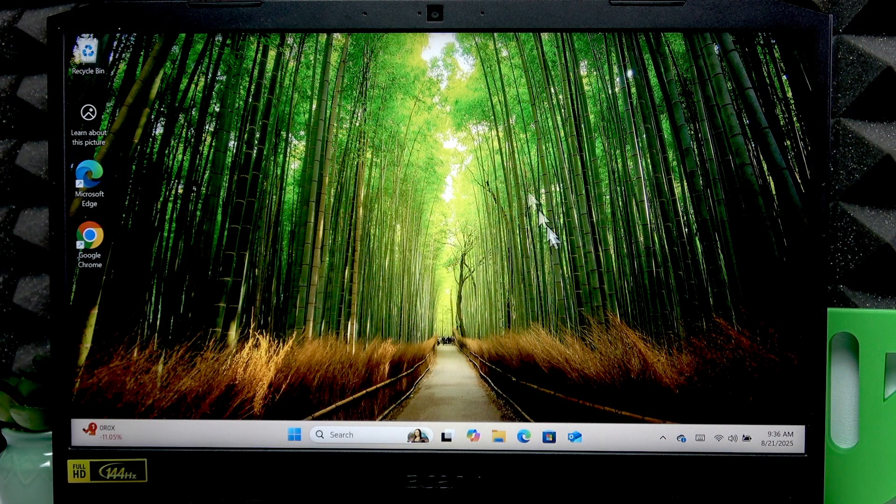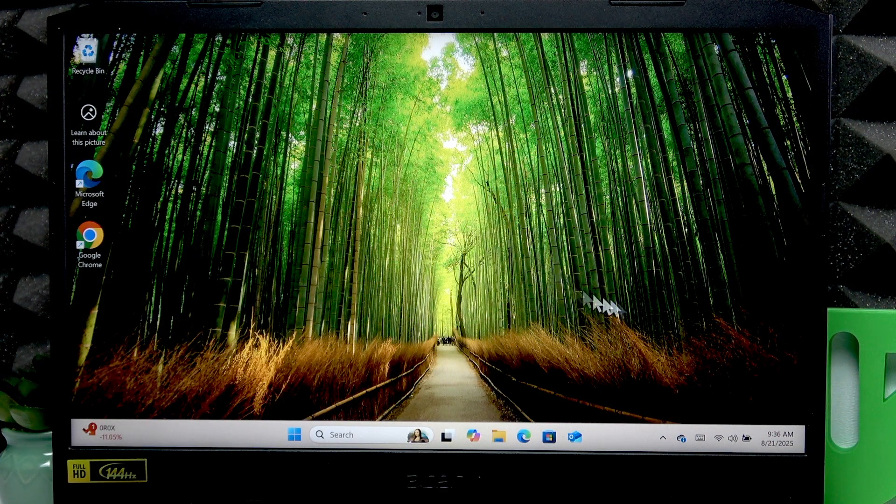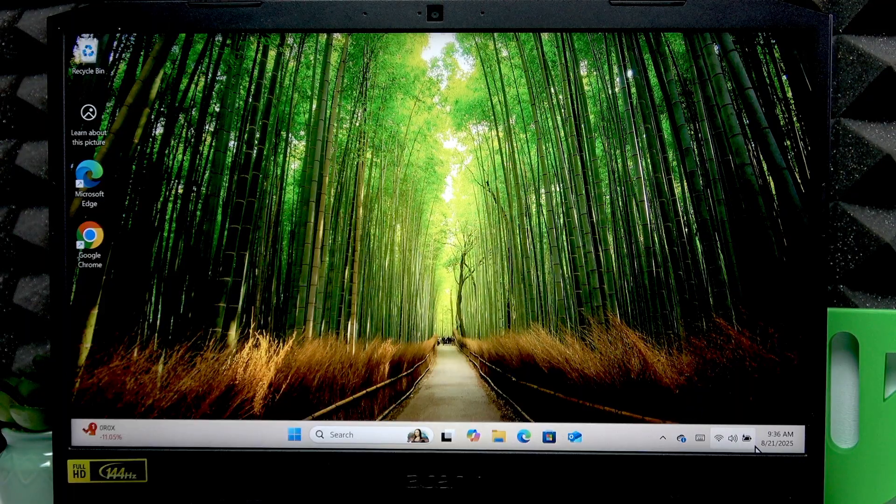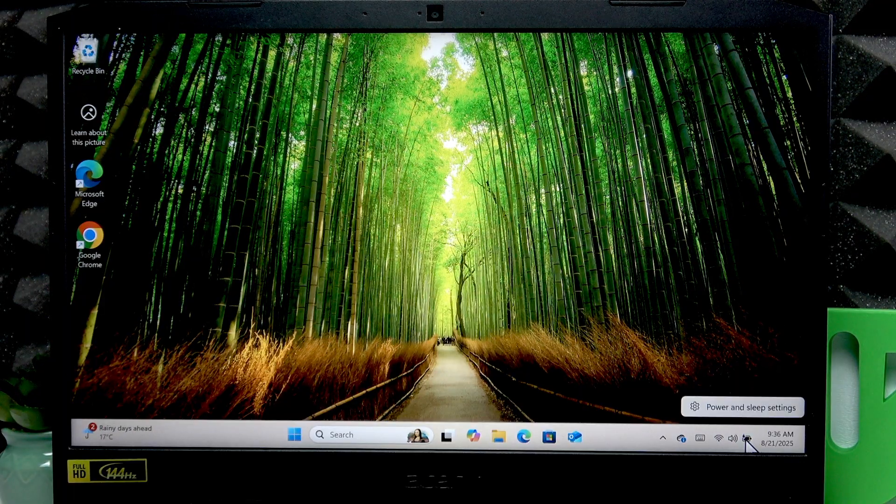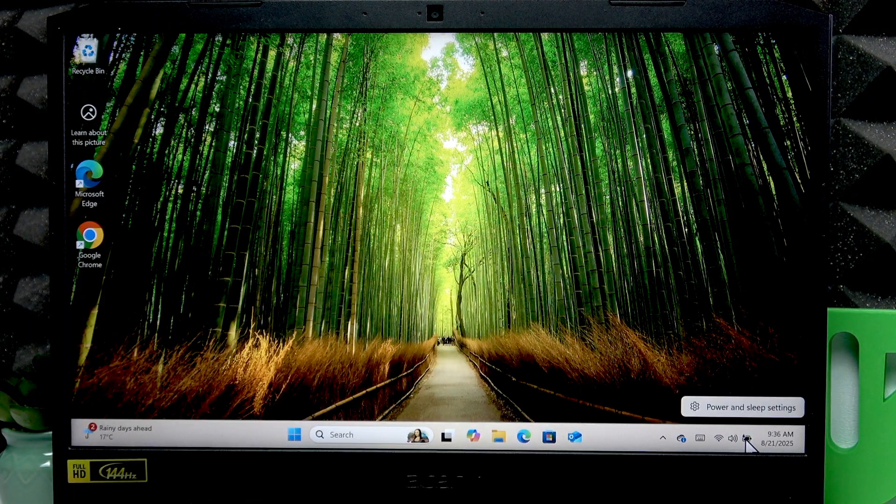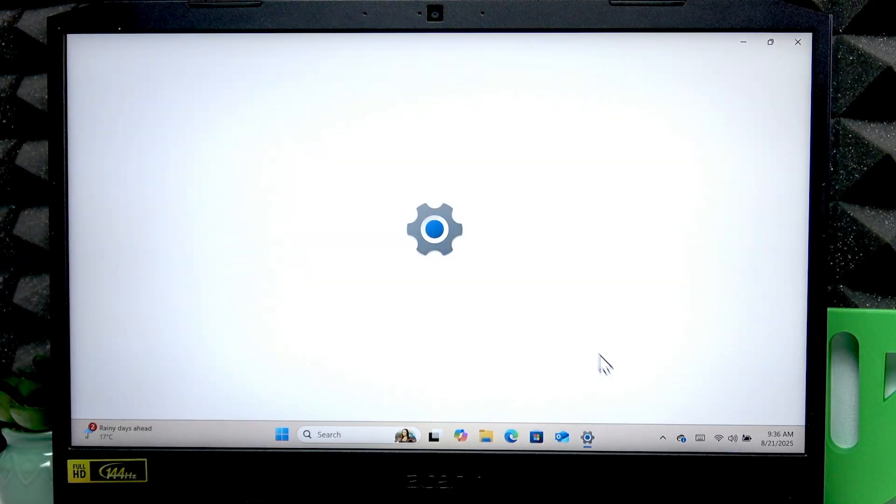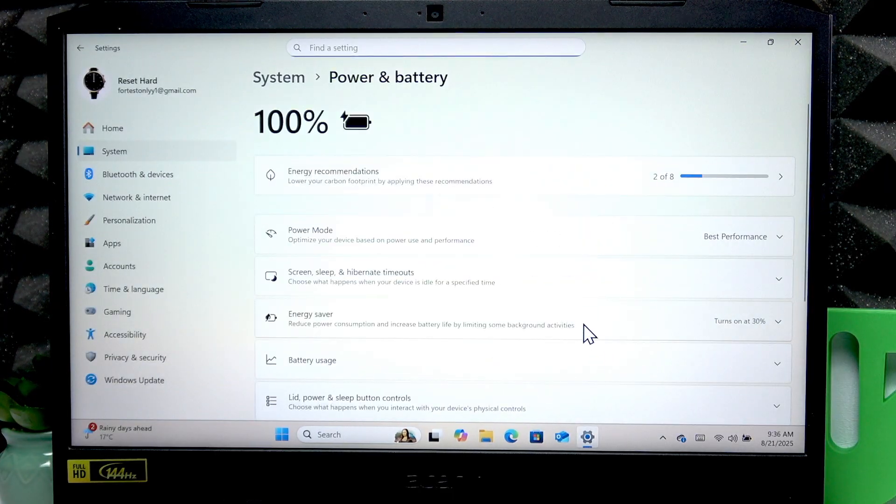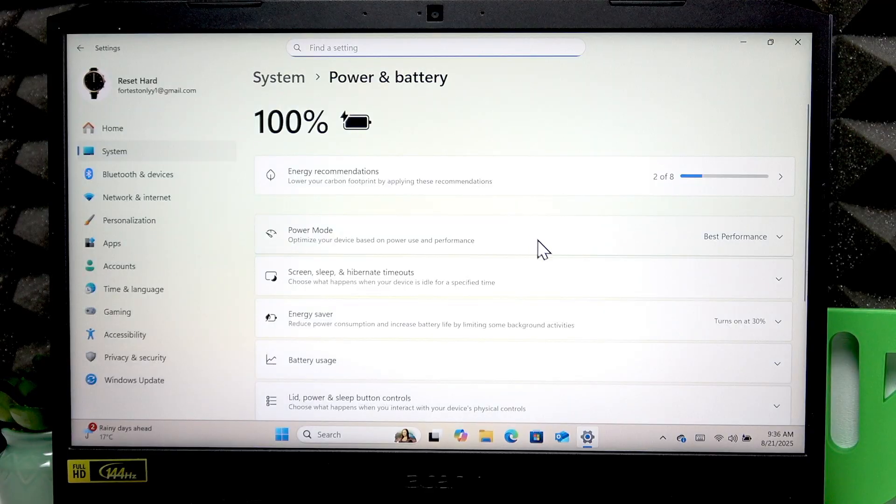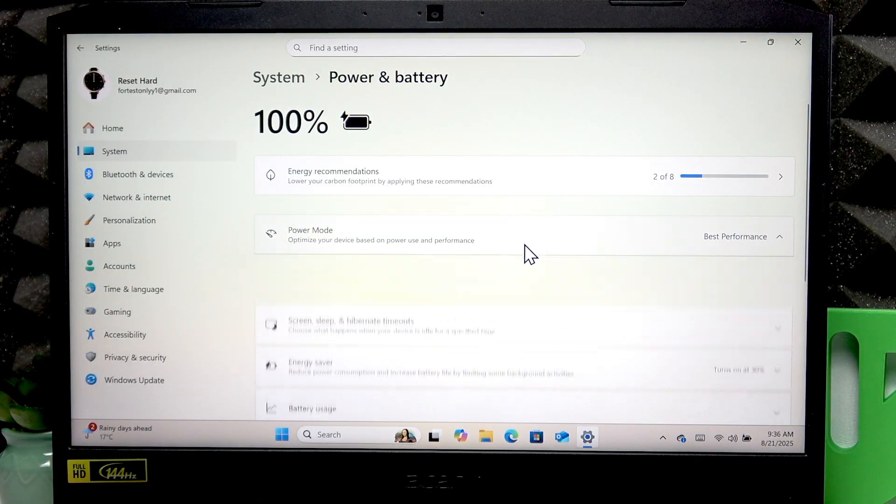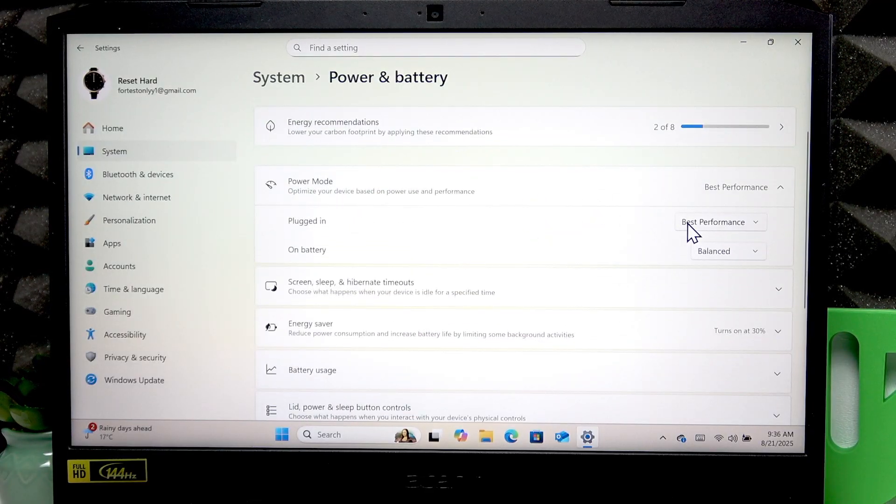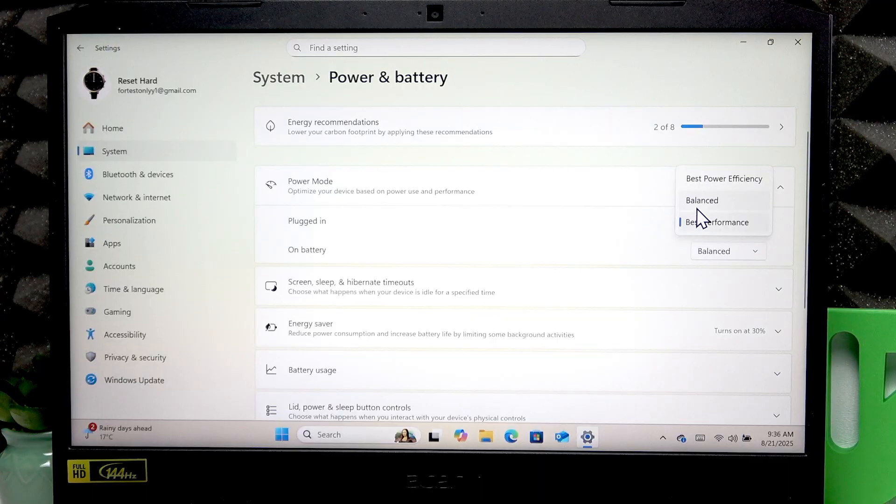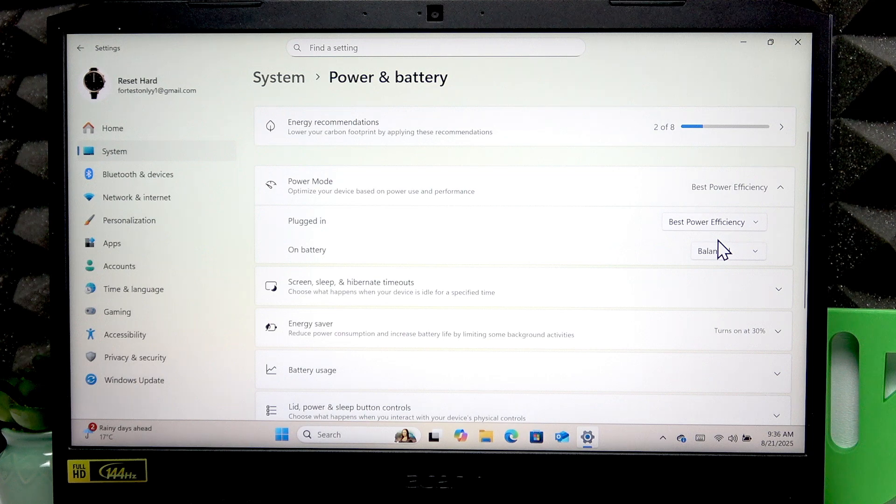So first thing that you can do is change power settings on your computer. To do that, right-click the battery icon on your status bar, go to power and sleep settings, and here you can change the power mode from best performance or from balance to best power efficiency. This way your battery will live longer.